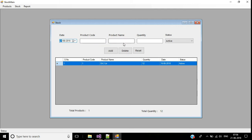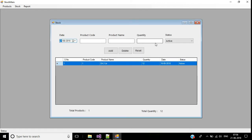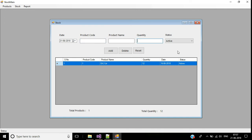We have a product screen where product code and product name are entered manually. We already have records in the products table, and we want to add stock quantity in the stock screen. Manually entering the product code and product name is not good logic. Instead, when we enter a product code, the product name should display automatically, and the cursor should focus on the quantity text box.